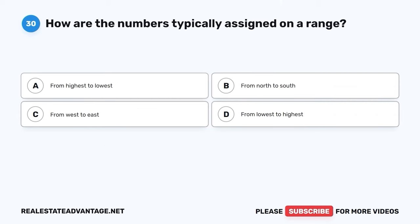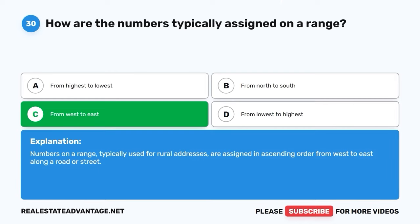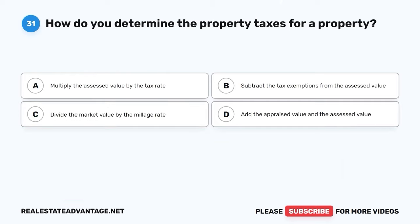Question 30. How are the numbers typically assigned on a range? A. From highest to lowest. B. From north to south. C. From west to east. D. From lowest to highest. The correct answer is C: From west to east. Numbers on a range, typically used for rural addresses, are assigned in ascending order from west to east along a road or street.